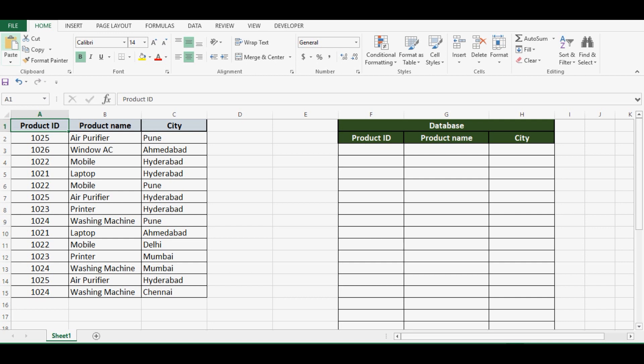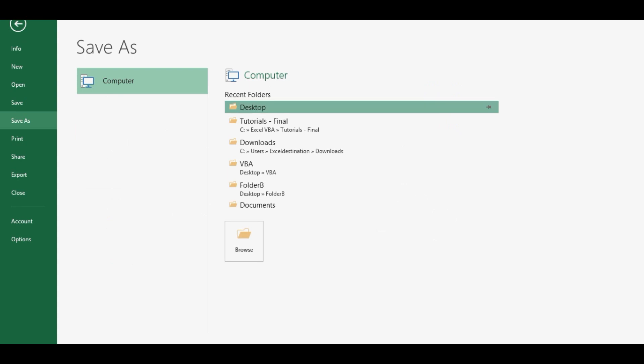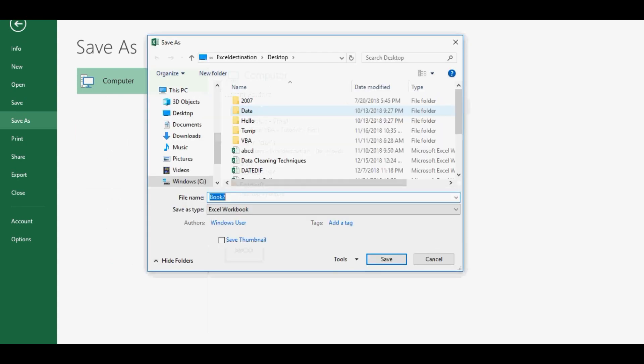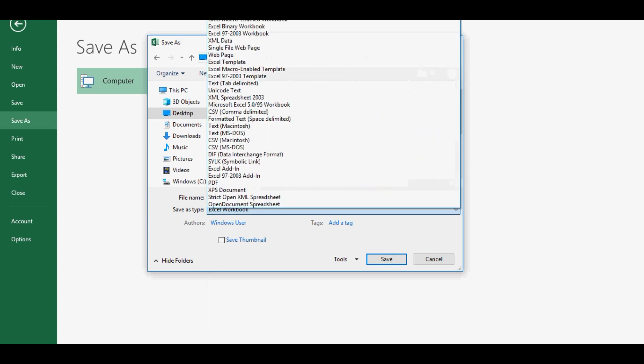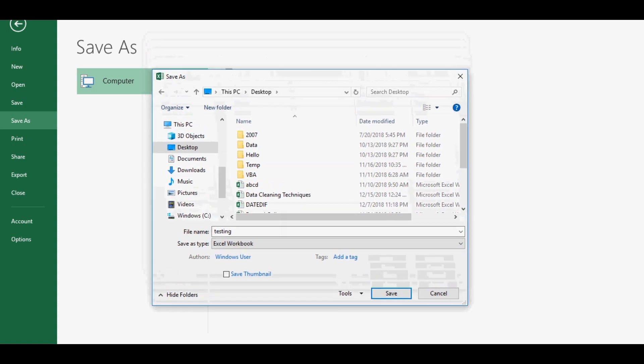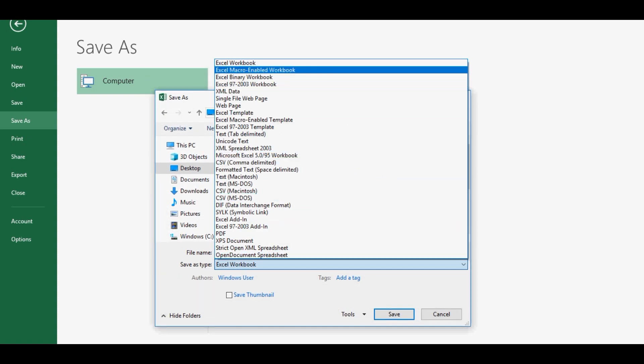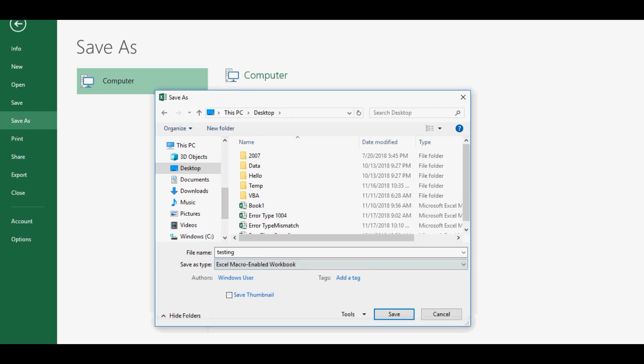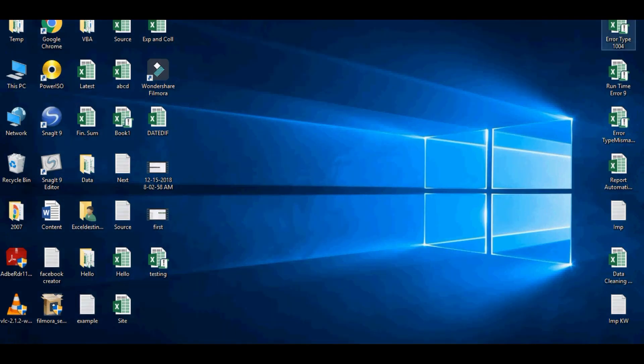Now I'll close this and save this Excel file on my desktop. I'll give the name as Testing, and Excel macro-enabled workbook. Save and close this Excel file.